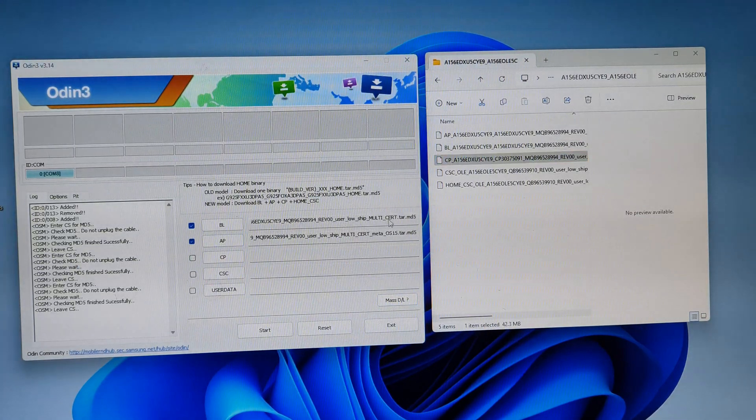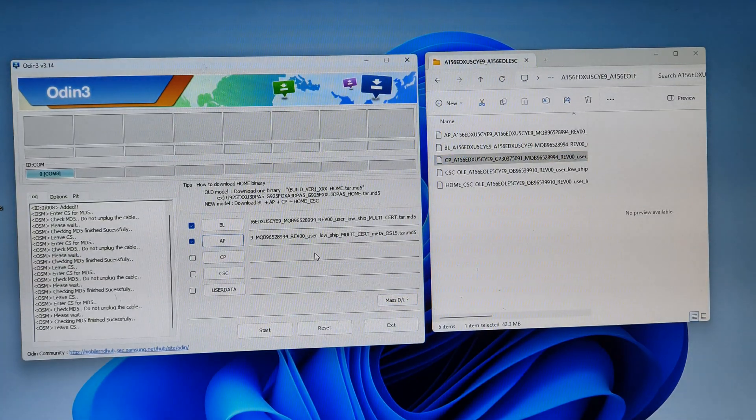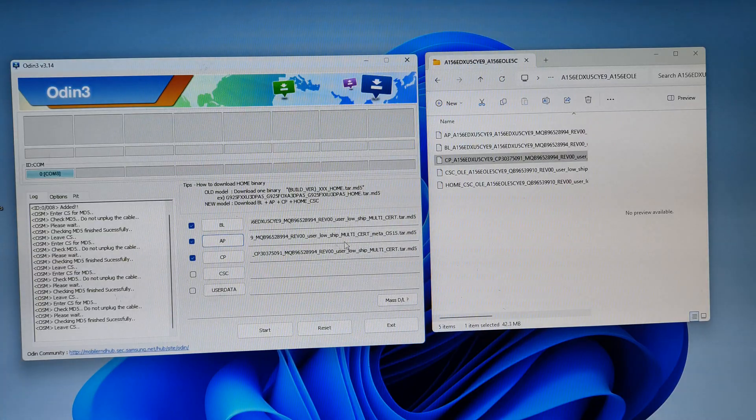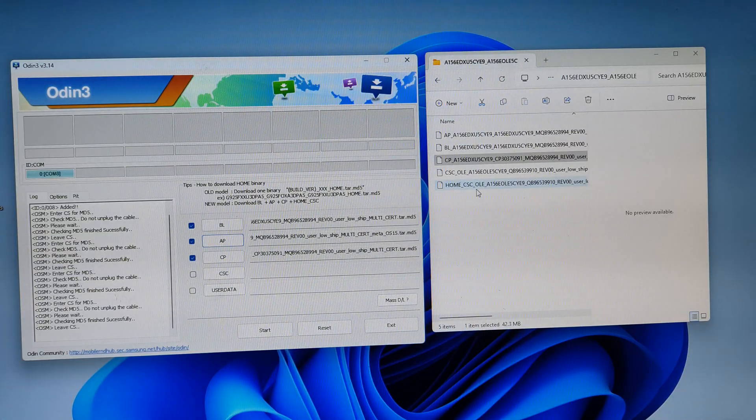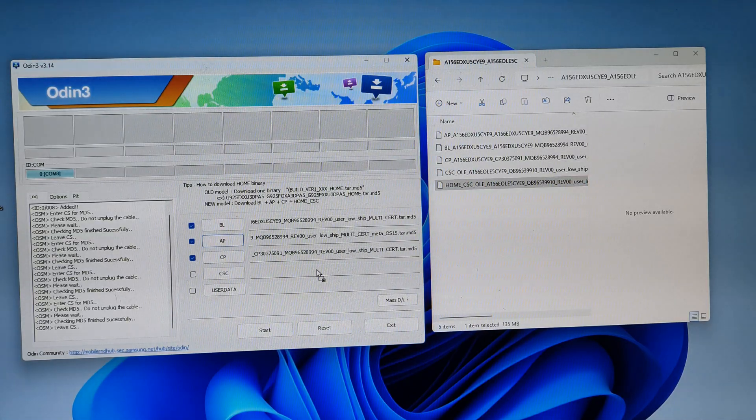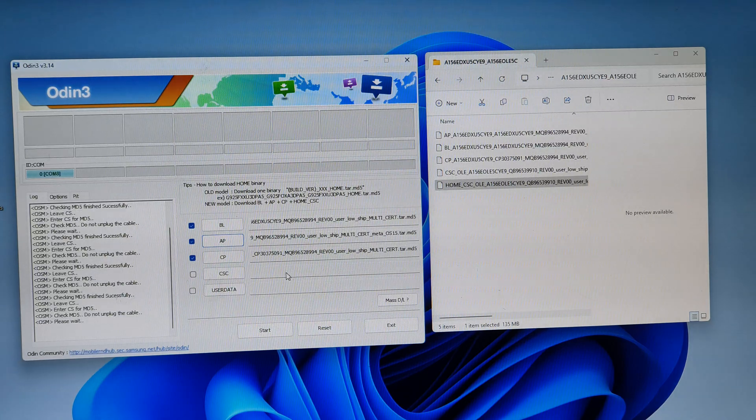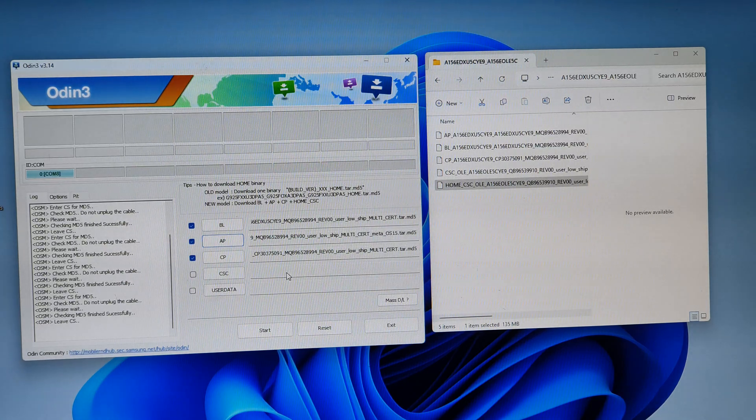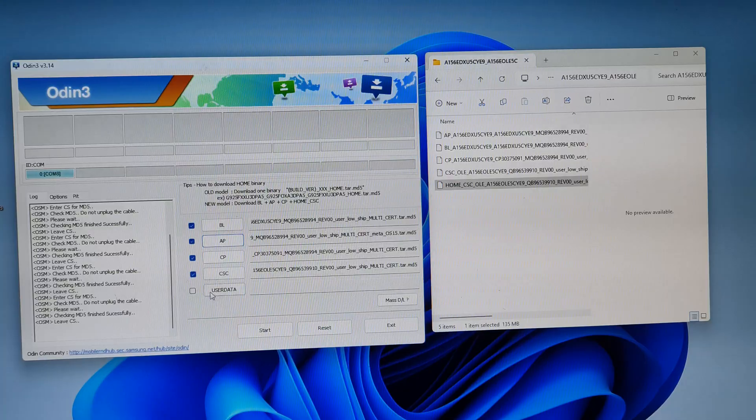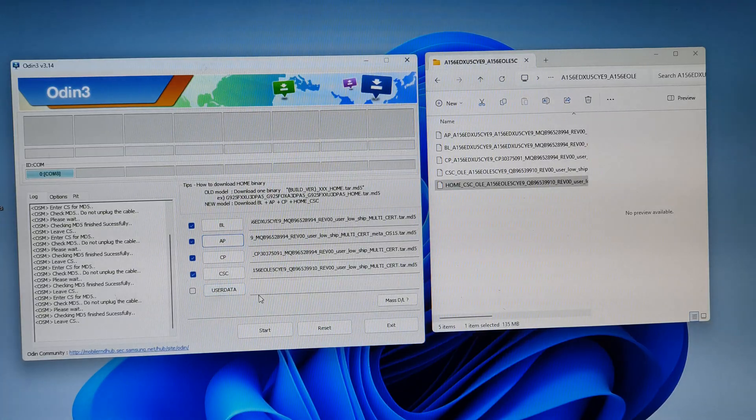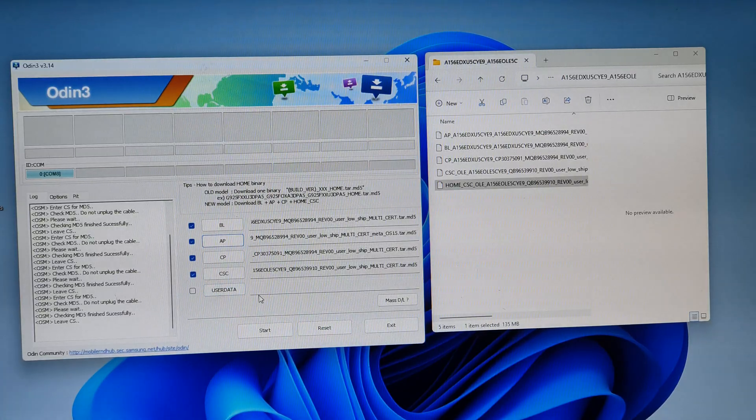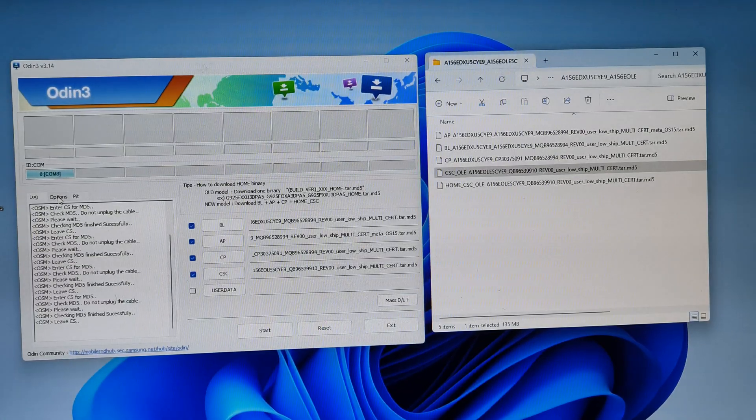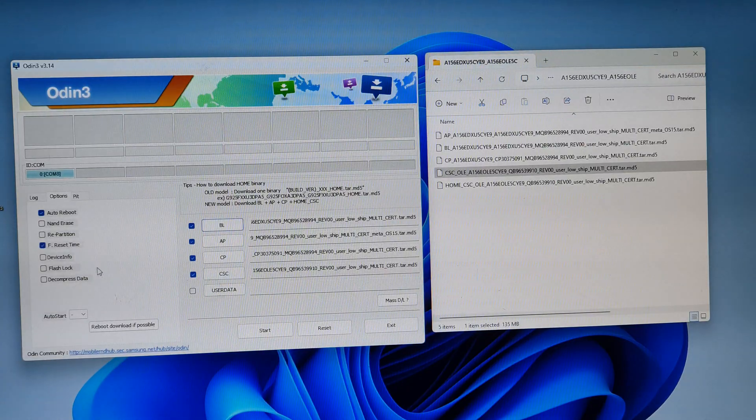Next we add in the CP file. We drag and drop. And then CSC Home into CSC text field right here. And we leave this one as the default, empty. Okay, and leave everything else as the default. Do not make any changes in here.